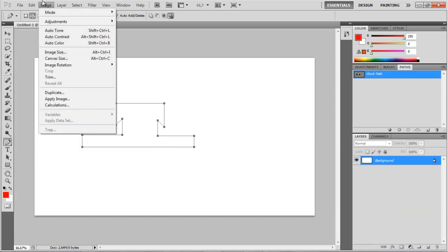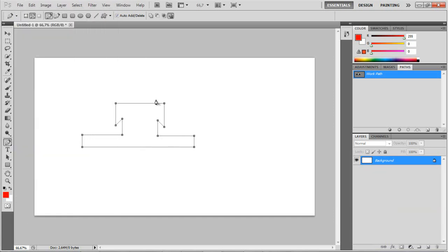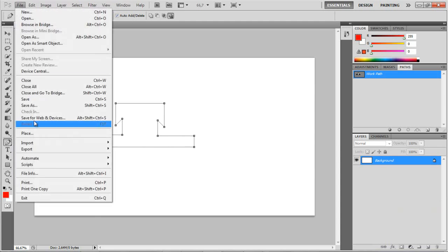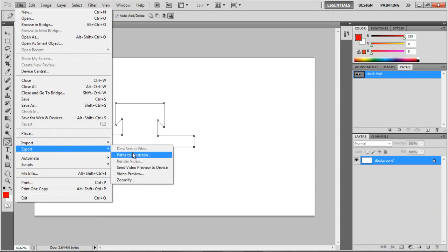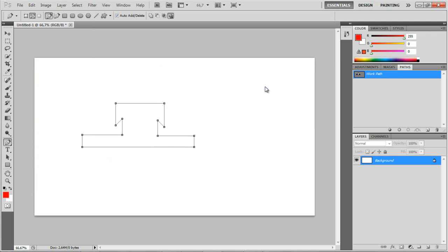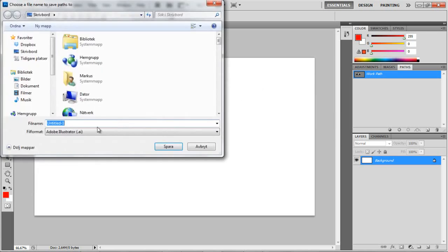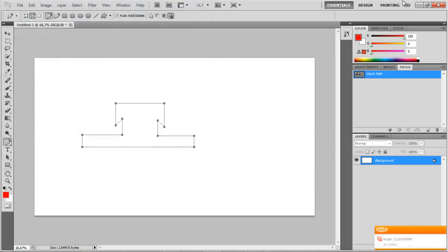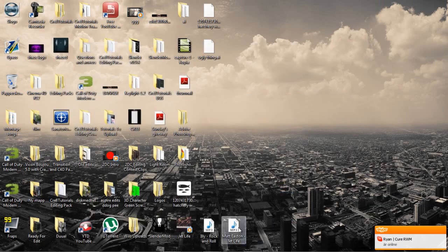Now when you're done creating your little 2D object, you want to click File, Export, and Path to Illustrator. Make sure it's on Work Path. Now you want to save it to desktop or wherever you want.